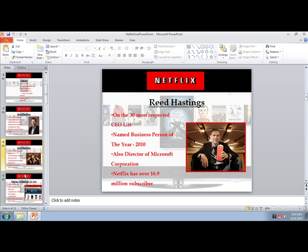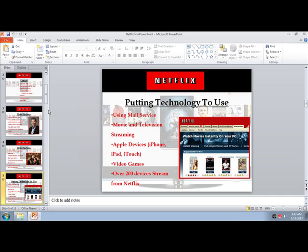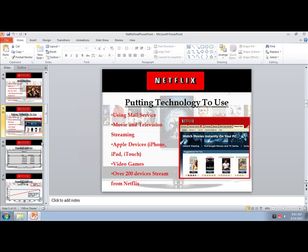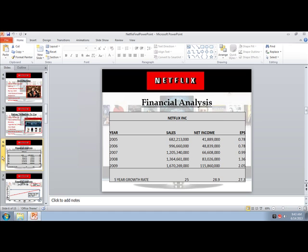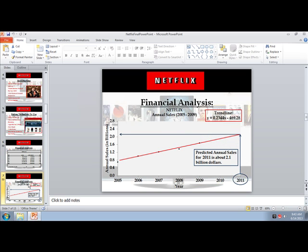They had a couple slides on the founder and how they use technology to achieve a competitive advantage. Then they gave me an extra slide which looks like a table with a revenue column and a net income column for the different years, and then they graphed that — that was their revenue slide.